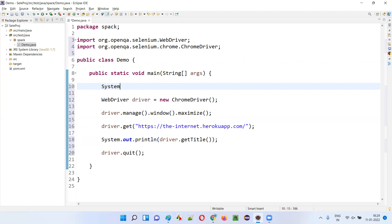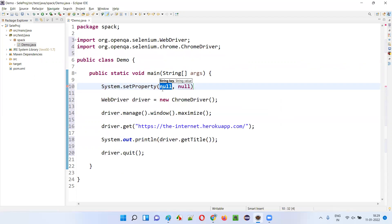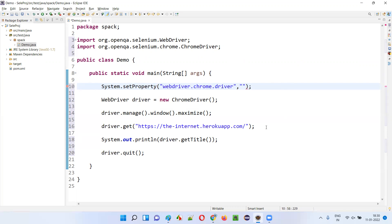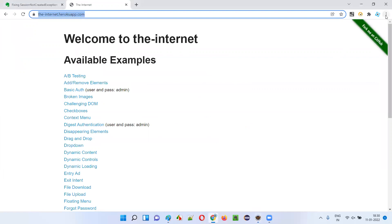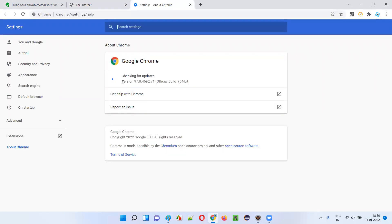To set the driver path I'll use System.setProperty("webdriver.chrome.driver", path). The chromedriver.exe file should be compatible with my browser version. Let me check what Chrome browser version I'm using — I'll open Chrome, click the three dots, go to Help > About Google Chrome. My Chrome browser version is 97.0.4692.71.